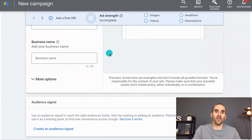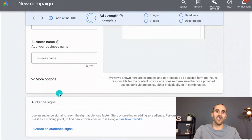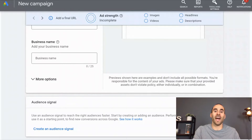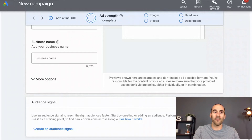Another part of an asset group is an audience signal. An audience signal is used to reach the right audience faster. Basically, you give Google a starting point by uploading some first-party data — data that you own — or you can select from some of the audiences that Google has created, and that can help them learn your business a little bit quicker.